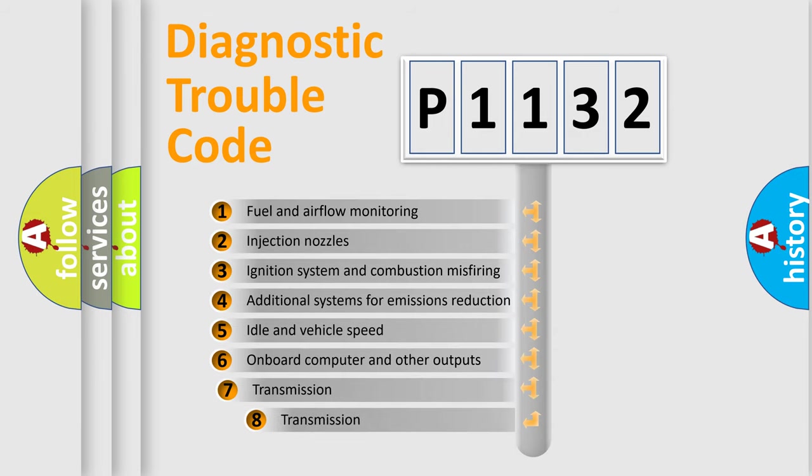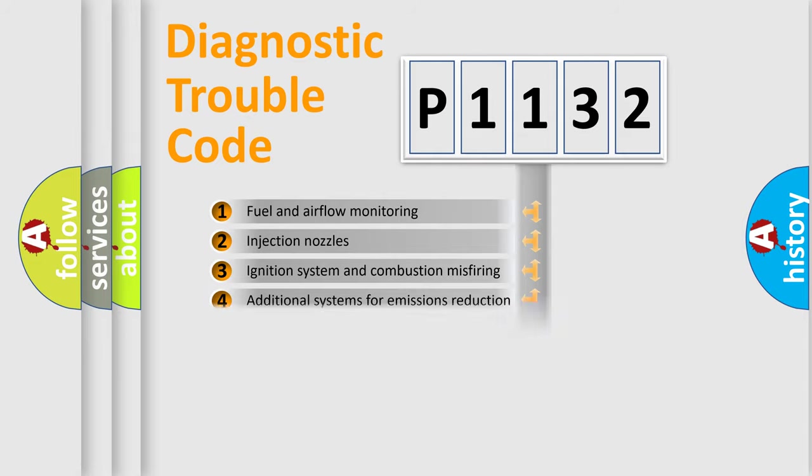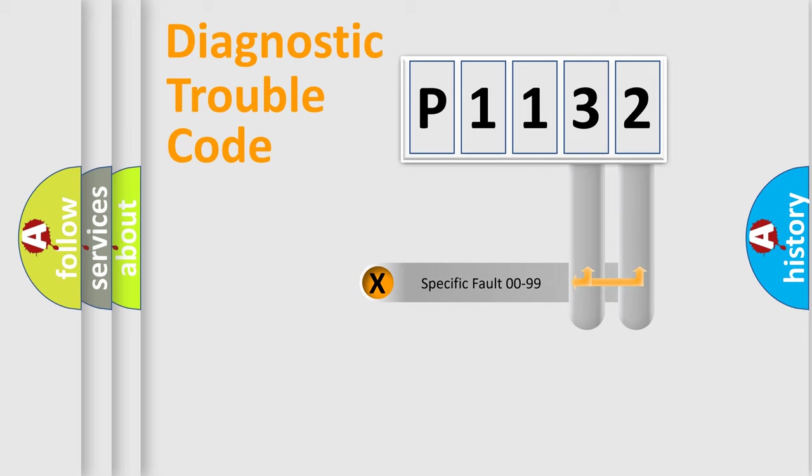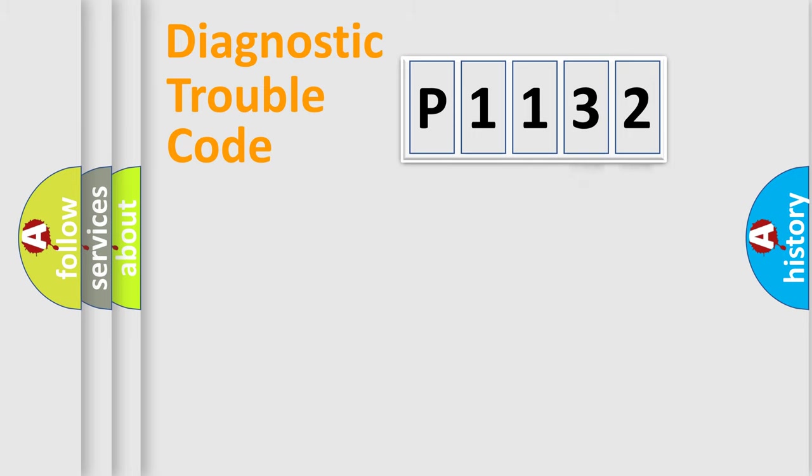The third character specifies a subset of errors. The distribution shown is valid only for the standardized DTC code. Only the last two characters define the specific fault of the group.